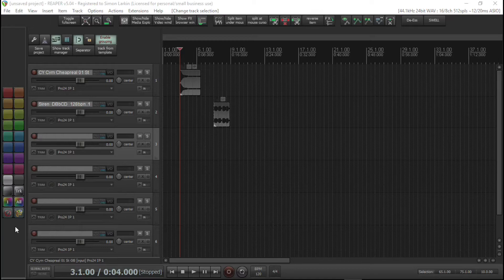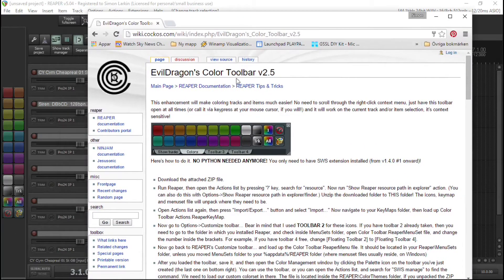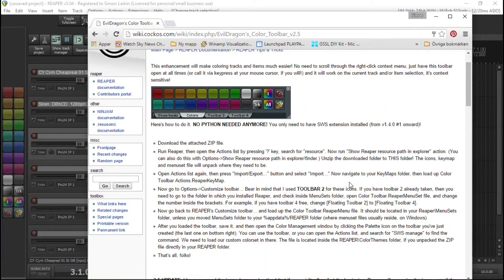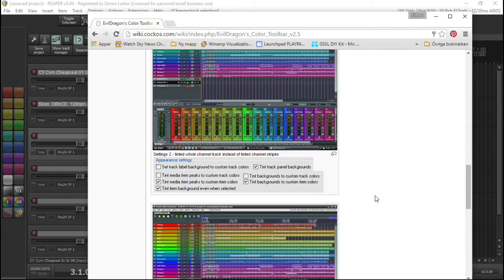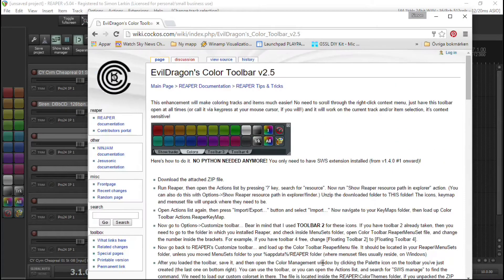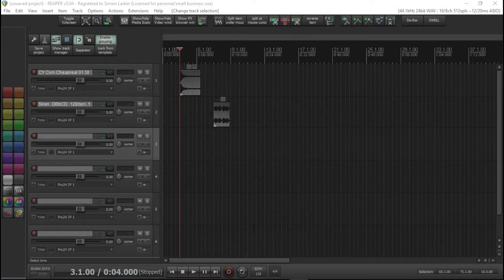On this setup I've actually used this — it's not my own. This is by a guy called Evil Dragon in the Reaper forums. This is the wiki where you can download the toolbar; all the instructions and downloads are here. It's really easy to set up and my advice would be to make use of it — it's just so well thought out.